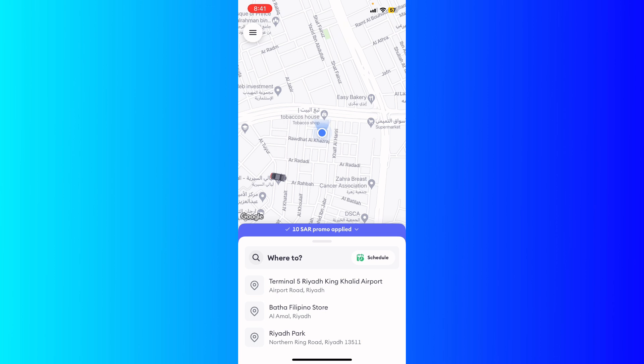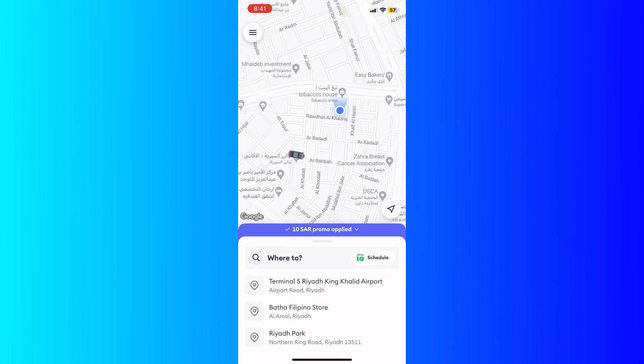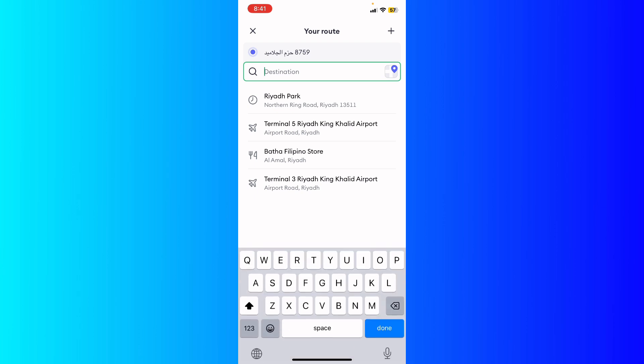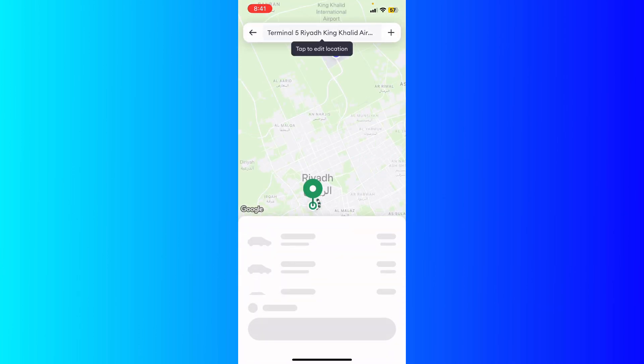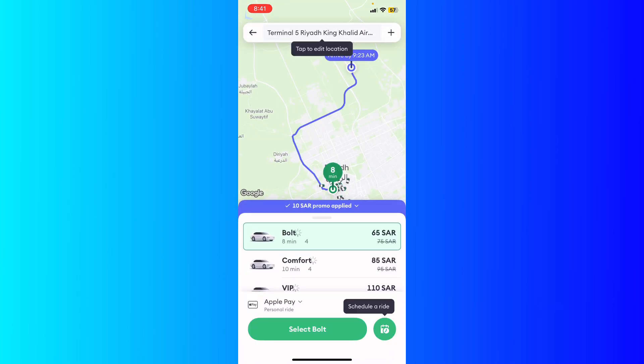After you sign up with your account on Bolt, what you're gonna do is go online, open the app, and you can start receiving ride requests. You can also select your preferred vehicle.